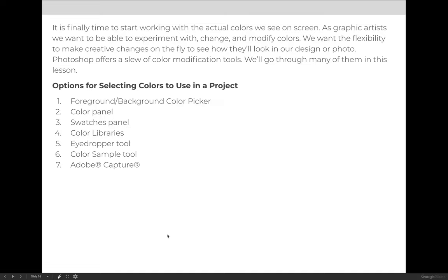In this video I'd like to talk about or demo how to use the color pickers, either the foreground or background color picker. They work the same. The color panel and the swatches panel to select colors that you will apply in your design.